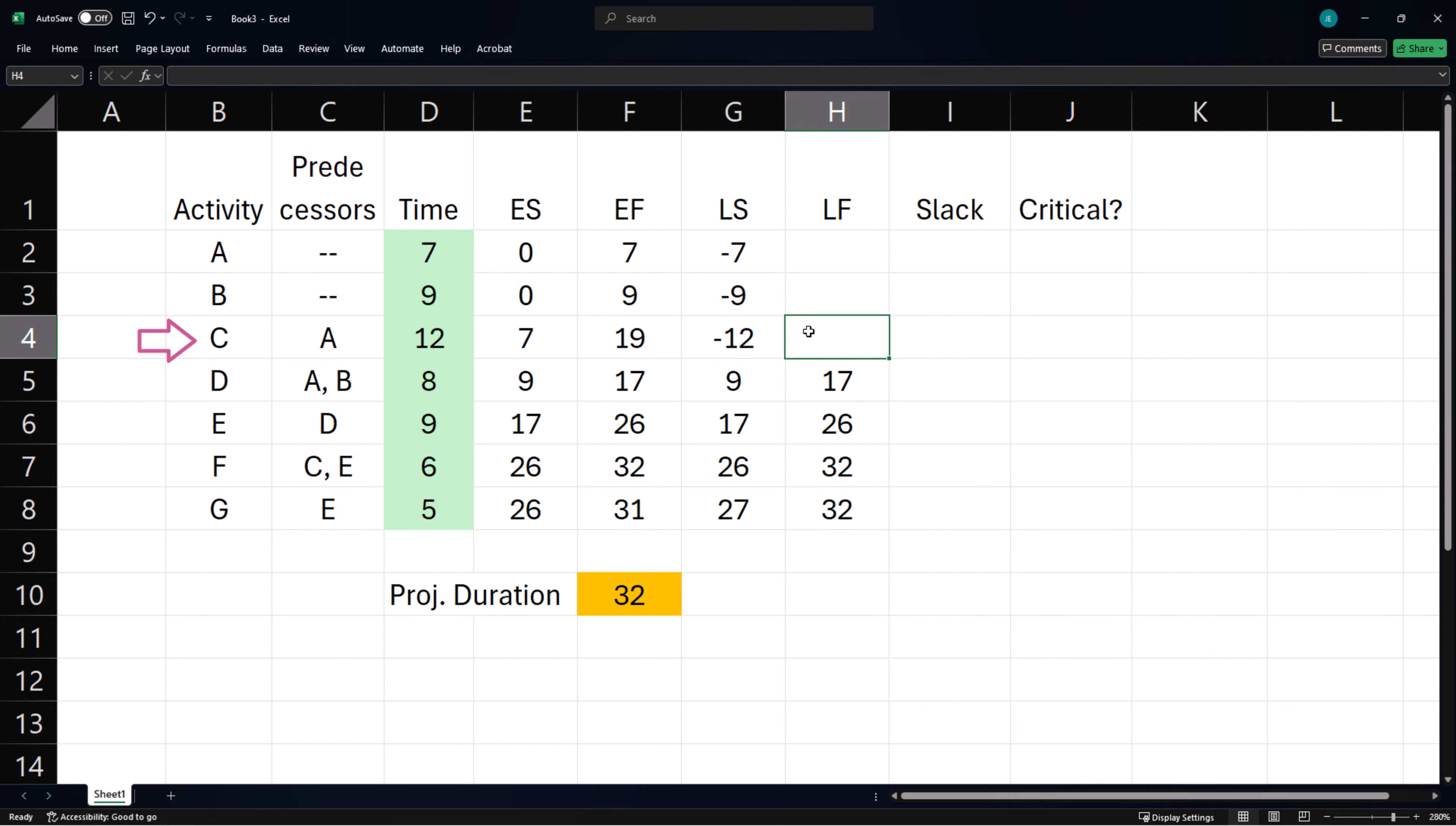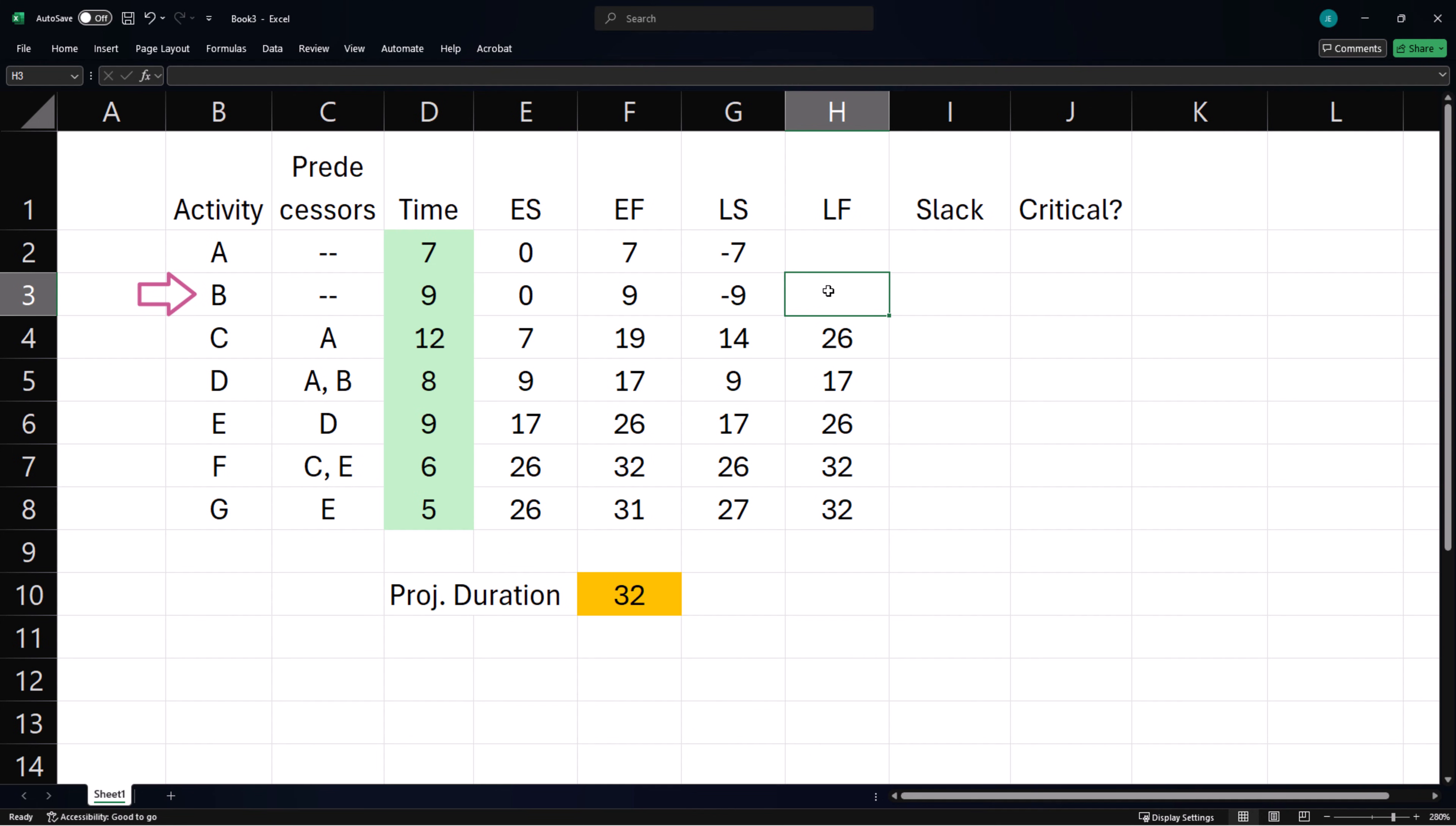Activity C is also predecessor to F, so C's latest finish time will also be F's latest start time. Similarly, B's latest finish time will be D's latest start time.